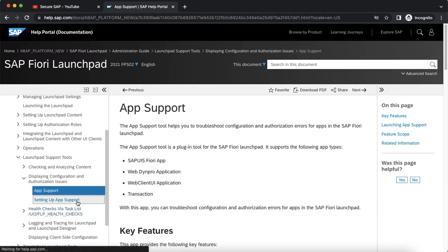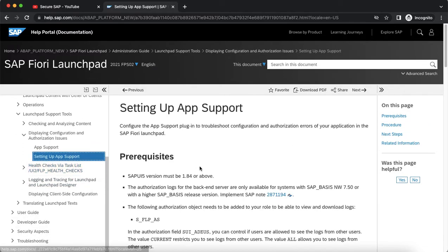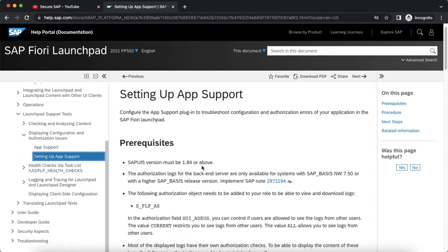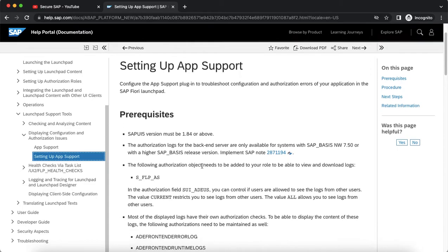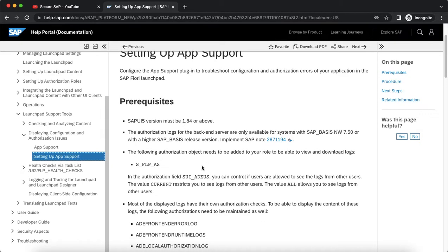In order to set up the app support, there are certain prerequisites. From the authorization perspective, the authorization object is s-flp-as which has to be maintained in the general end user role or the role which is going to be assigned to the business users.